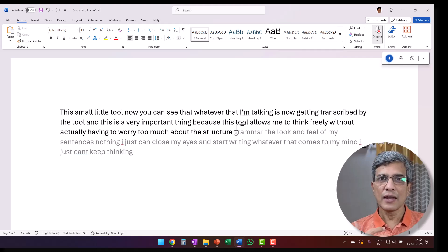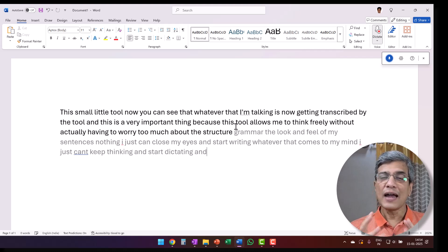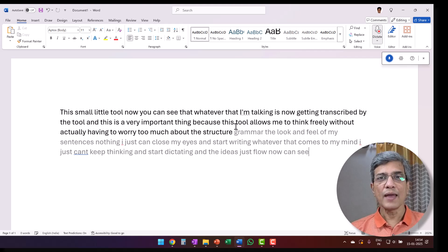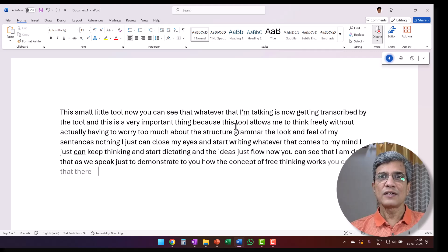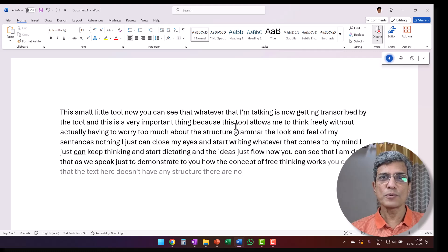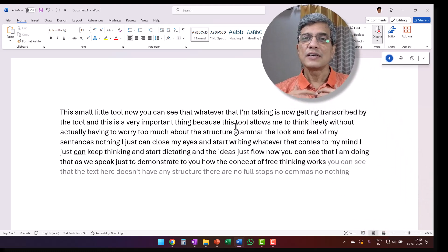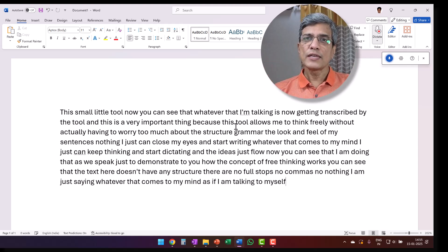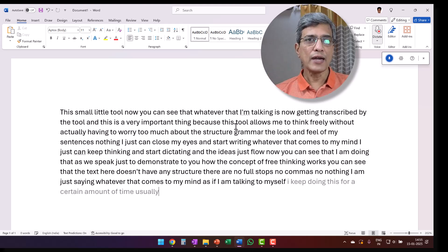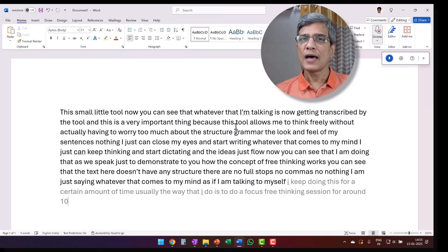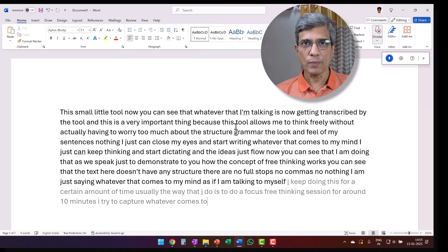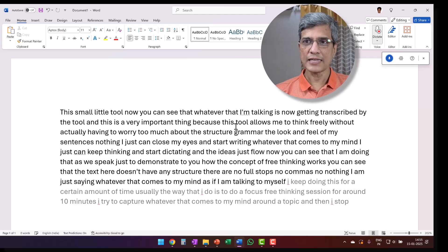You just keep thinking and dictating, and the ideas just flow. I'm demonstrating how the concept of free thinking works right now. You can see the text has no structure — no full stops, no commas, nothing. I'm just saying whatever comes to my mind, as if talking to myself. Usually I do a focused free thinking session for around 10 minutes, capturing whatever comes to mind around a topic, then stop the transcribing session.